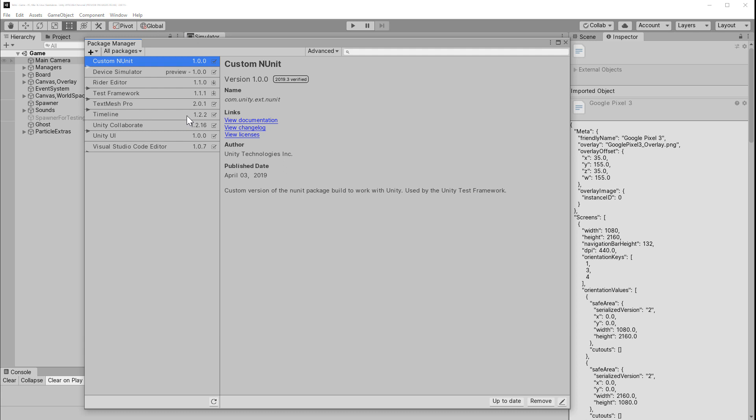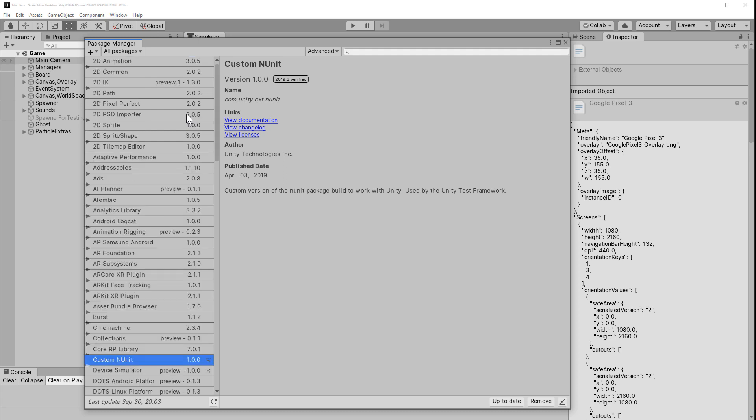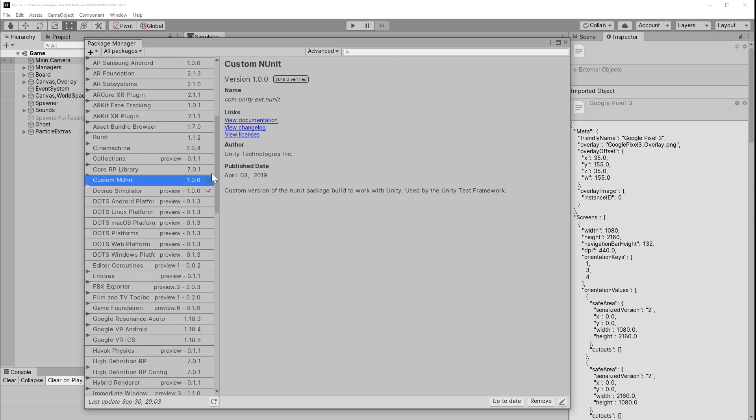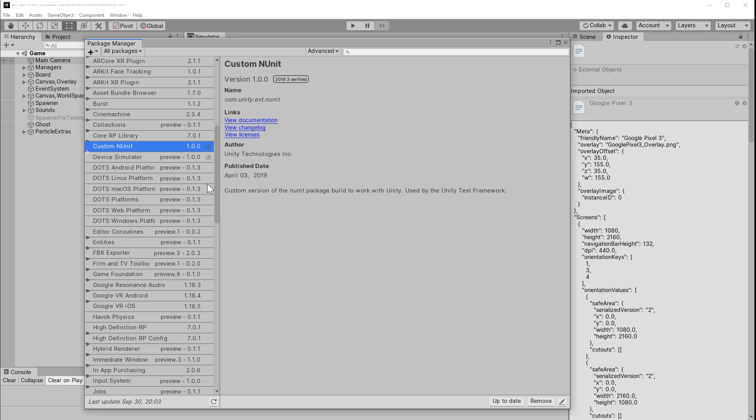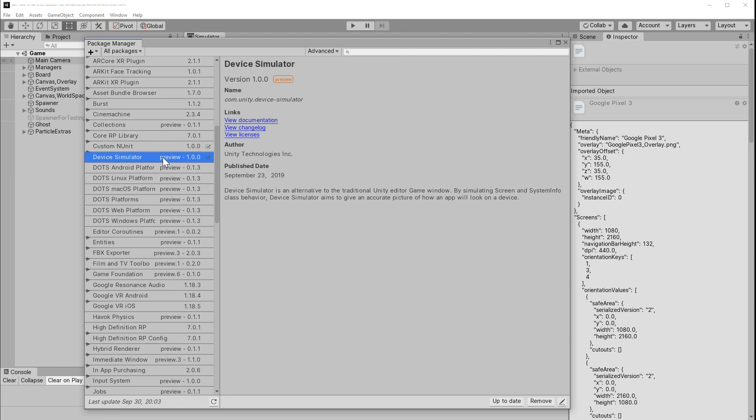As of this recording, the Device Simulator is still in preview. You'll need to make sure that we turn on the Advanced Filter for Show Preview Packages. Browse all the packages for the Device Simulator. It's a fast install.